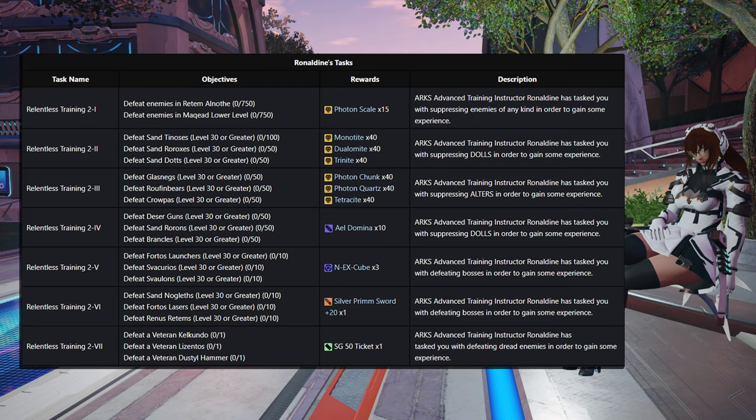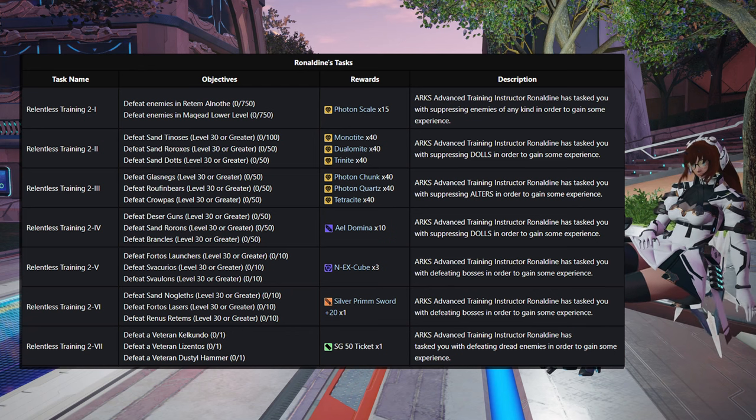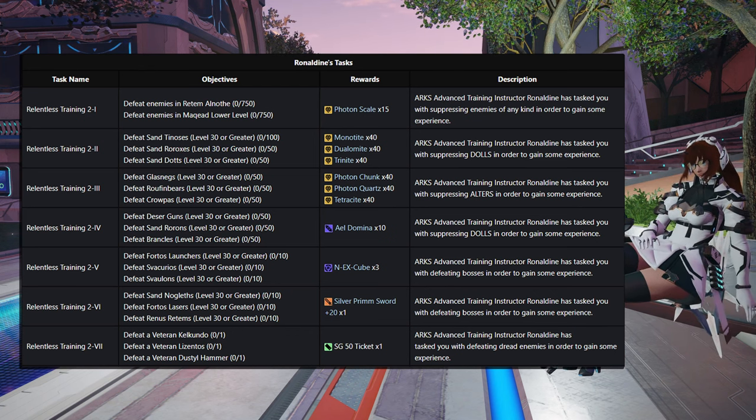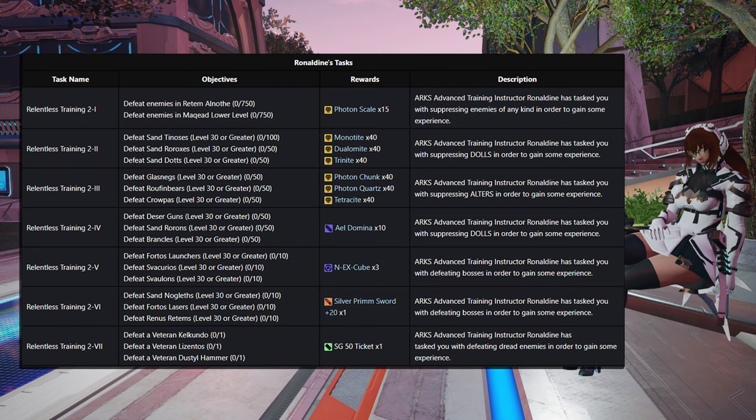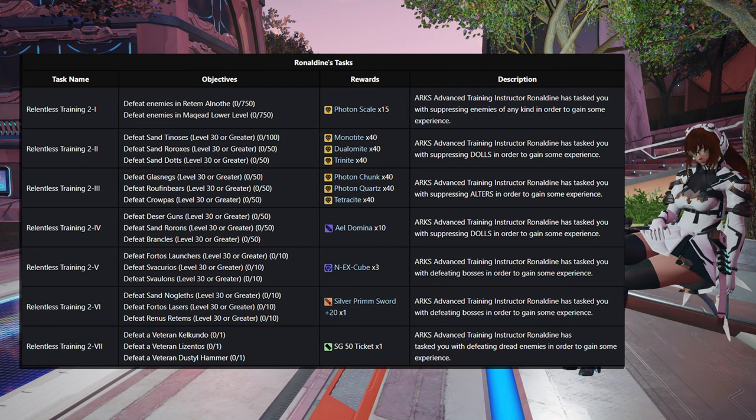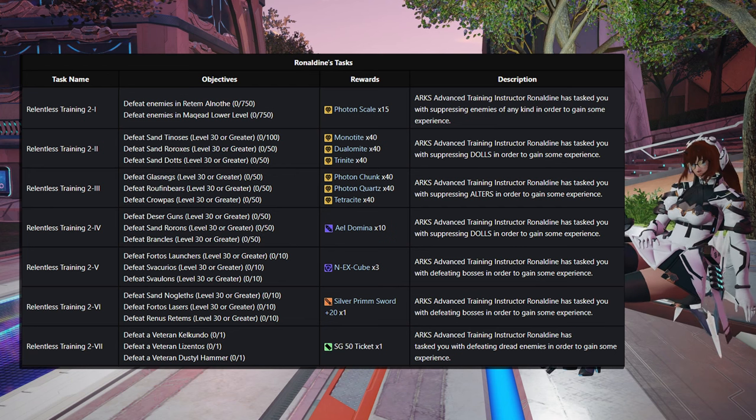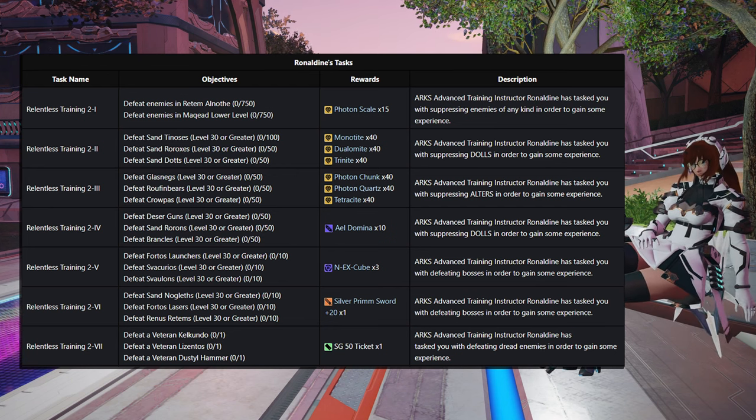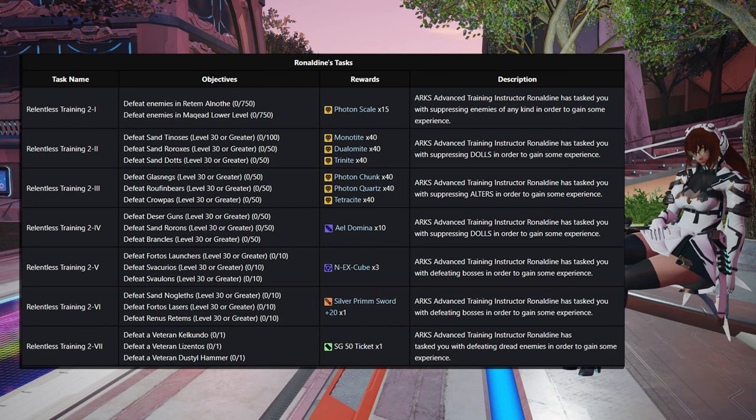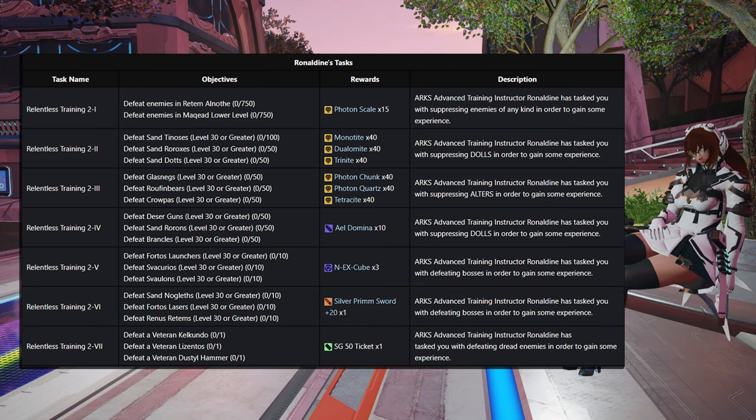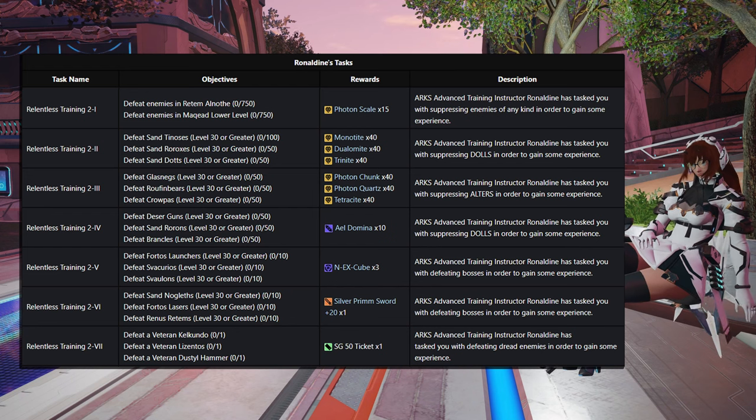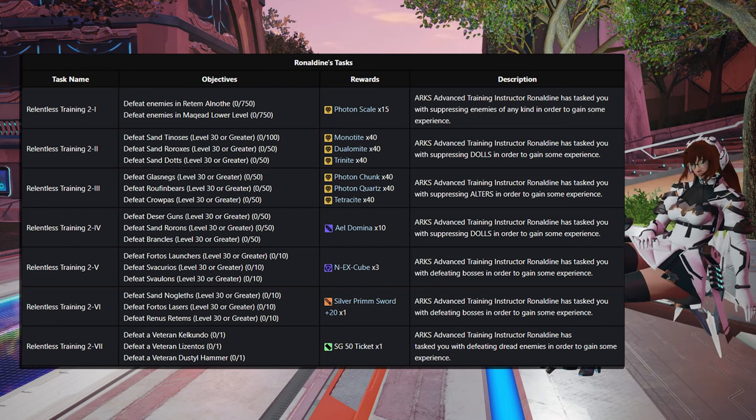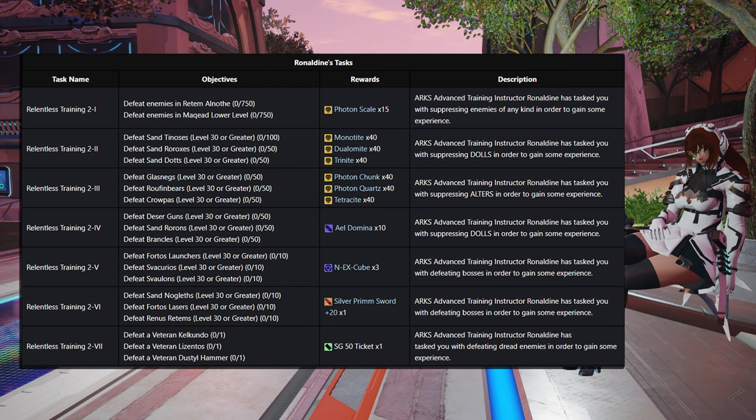Then on to Step 3, that is going to be 50 Glassneggs, 50 of the Rufin Bears, and 50 Kropas. That'll give you 40 Photon Chunks, Photon Quartz, and 40 Tetracyte. Now this next one's a really good one. For Step 4, it's going to be 50 of the Dessa Guns, 50 Sand Roroms, and 50 Branicles for 10 Ale Domina. Very useful. I would absolutely be rushing to get this one. A very useful and also very expensive capsule on the market currently.